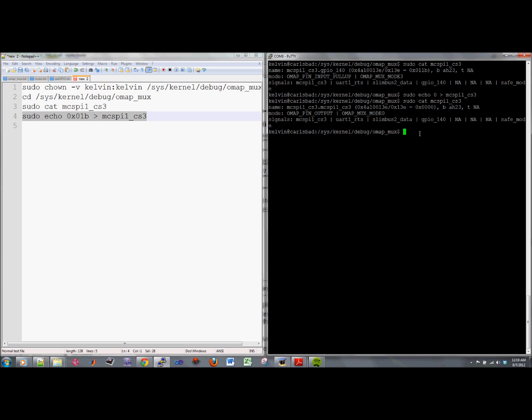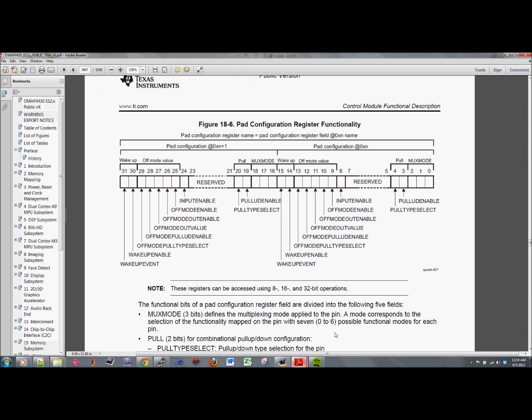So now if you want to change this into an input mode, you need to do sudo echo. You can do 0x or I don't think it matters because when you do this, it's assumed it's in hexadecimal anyways. So it goes from most significant bit to least significant bit. So if you want to change the input, then you need to turn this thing high.